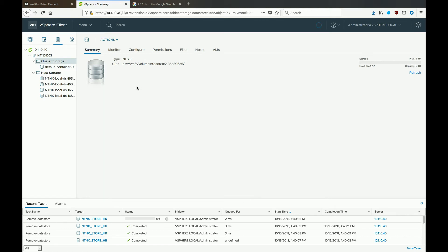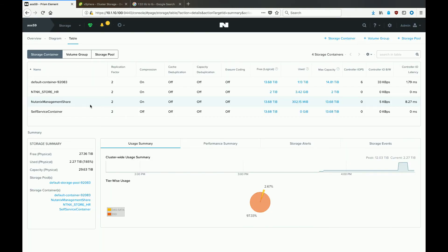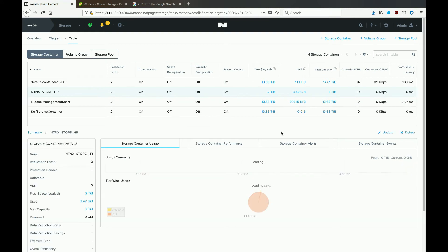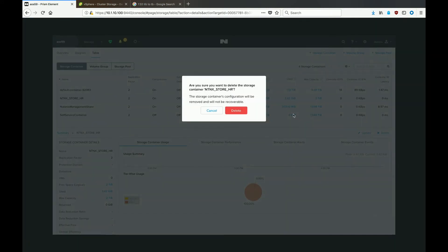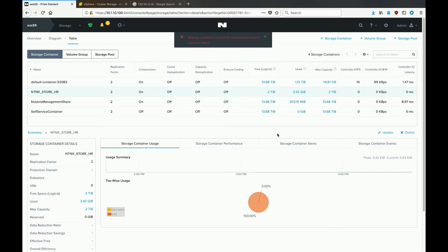And then we'll head back over to Prism to actually delete the storage container. So select that storage container that we unmounted, and when you're ready, hit the delete button and delete again to confirm. But oh no, what is this? We got an error message.